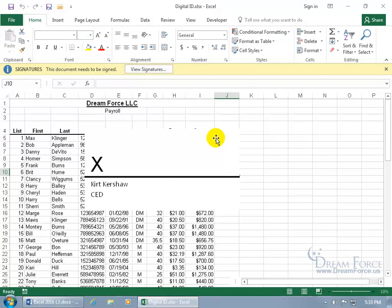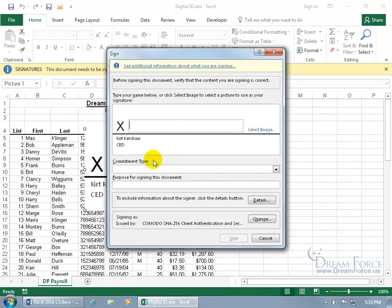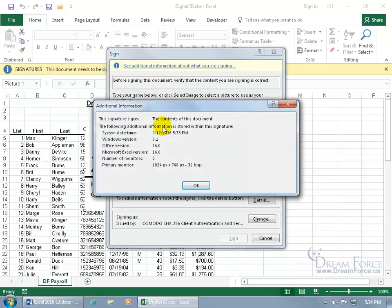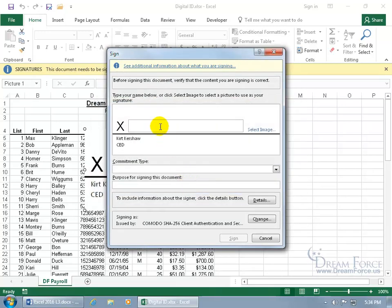Your boss double-clicks to open it and sees a message up top saying 'this document needs to be signed.' To sign it, just double-click on the X in the signature line image. As far as instructions go, before signing they can click to see additional information about what they're signing — it contains the Office version and Excel version. Click OK, then verify the content looks correct.